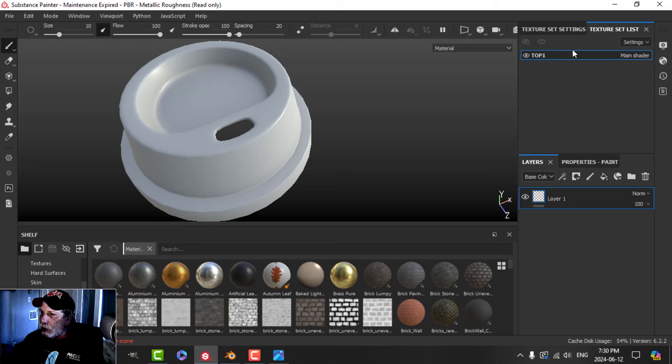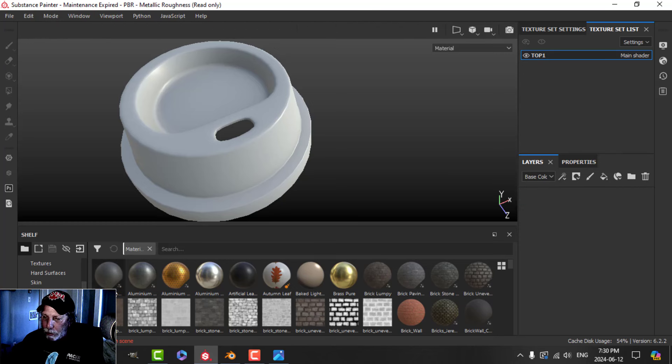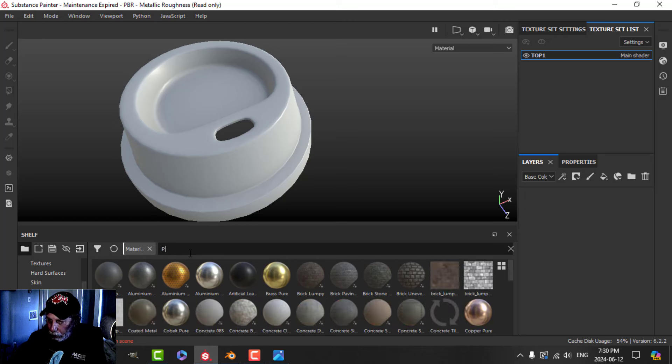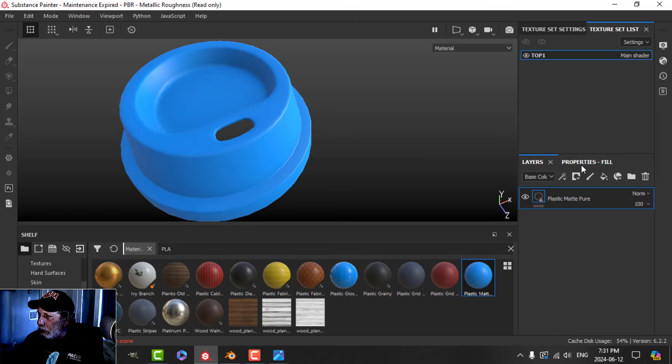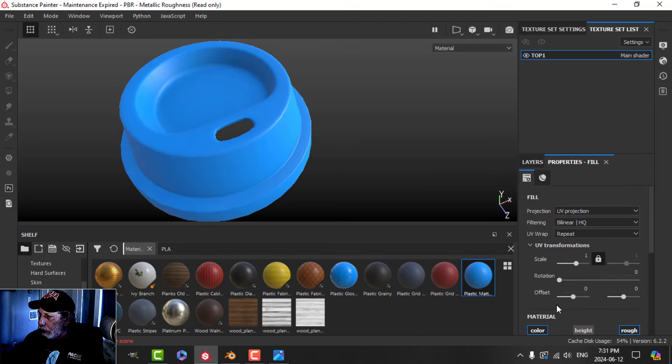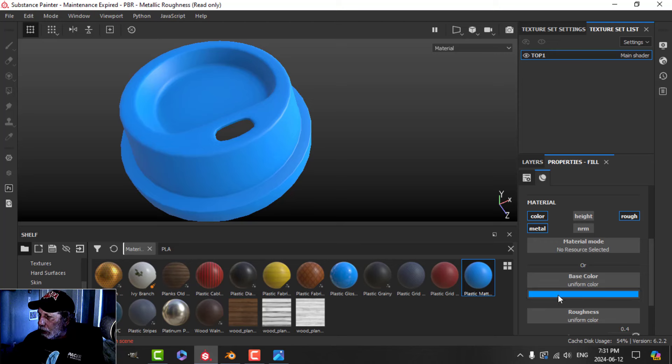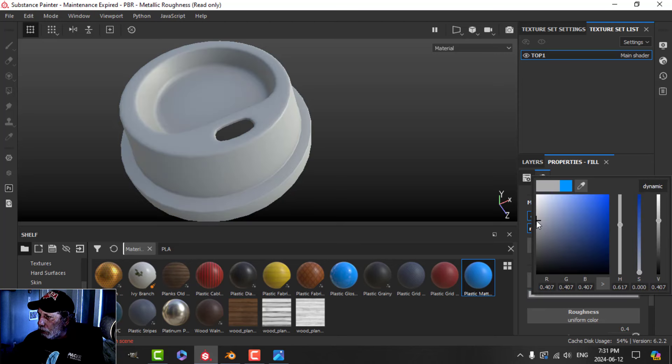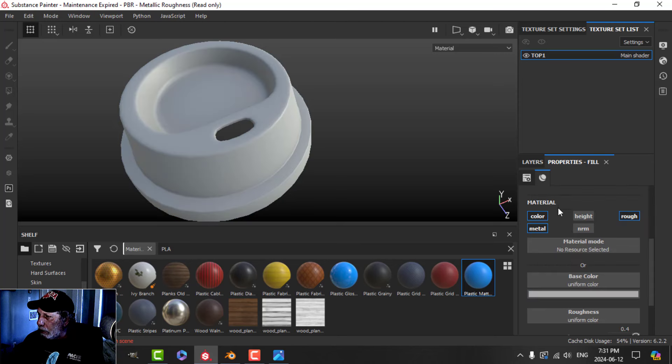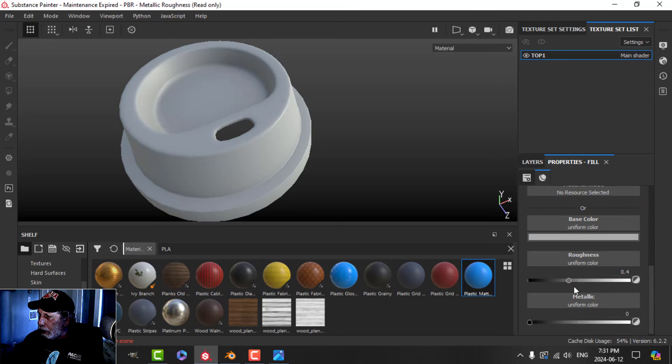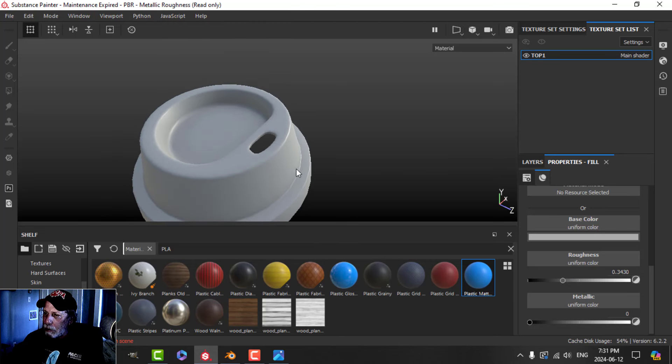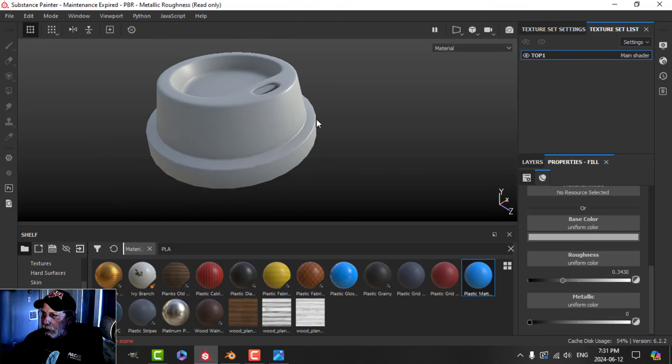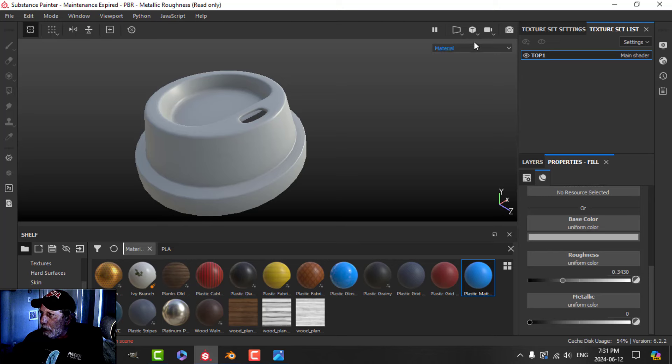I've got this one Blender material called Top One. I'm going to get rid of this and come over here, type in plastic, drag that over. I'm going to change this color to sort of a white color and maybe drop the roughness a bit. Let's say that's my basic material.